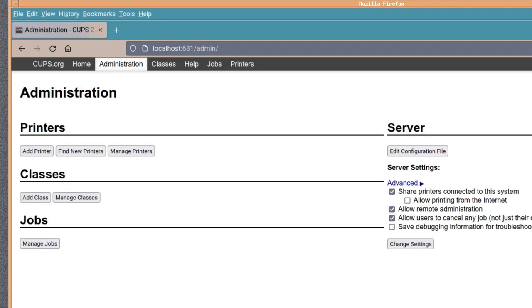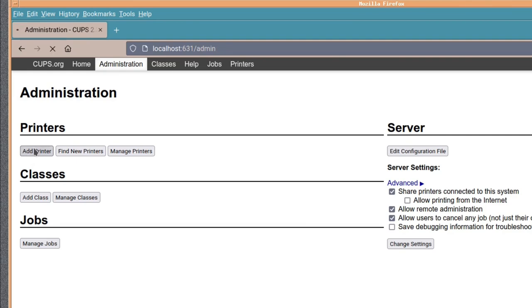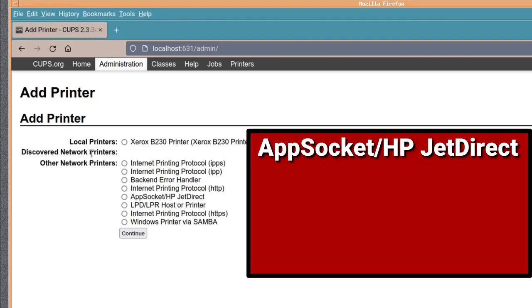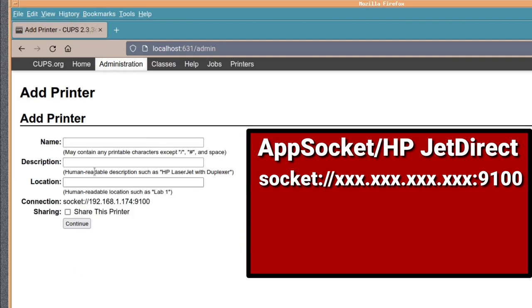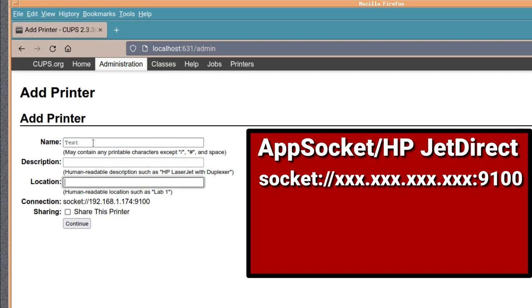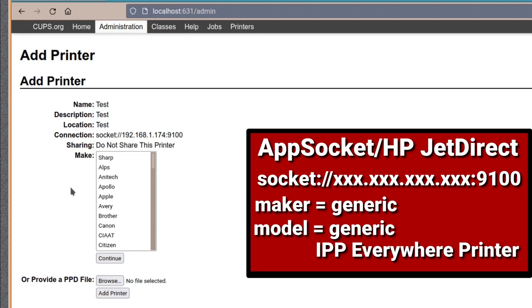Right, now click on administration and add printer. Do it the manual way, we're not going to choose one that's already been installed. We're going to choose, go down to AppSocket/HP JetDirect. So socket and we just do colon to forward slash and put the address of your network printer. In my case it's 192.168.174 and then do colon 9100 and continue. Give it a name so it can be easily recognized. In this case I'm just going to call it test. Description test, continue. You can share this printer if you wish, in time you press continue.